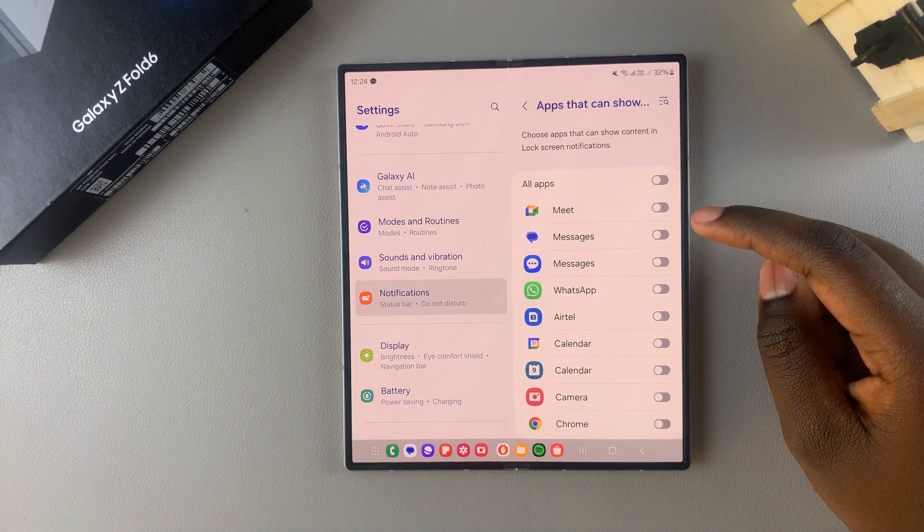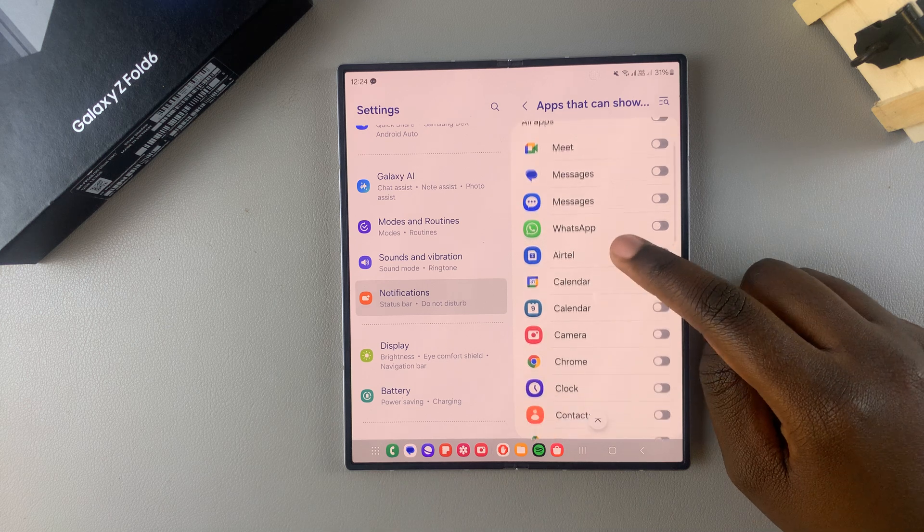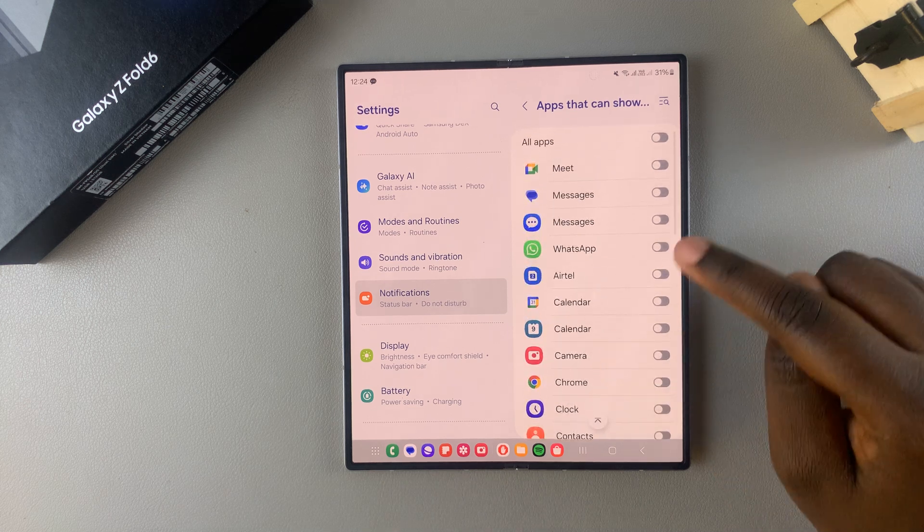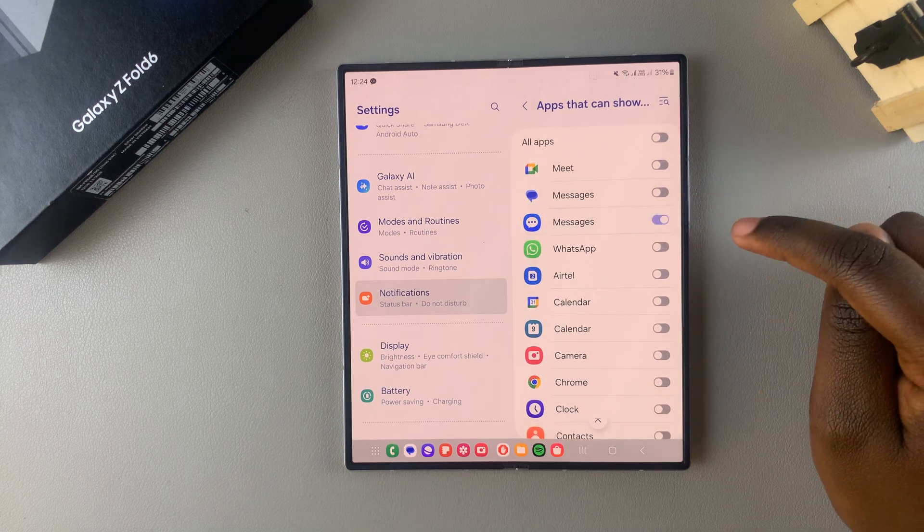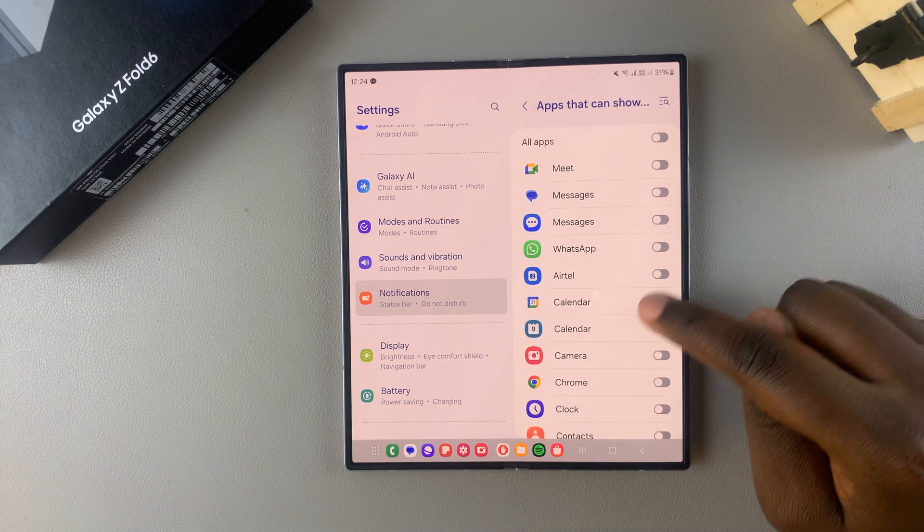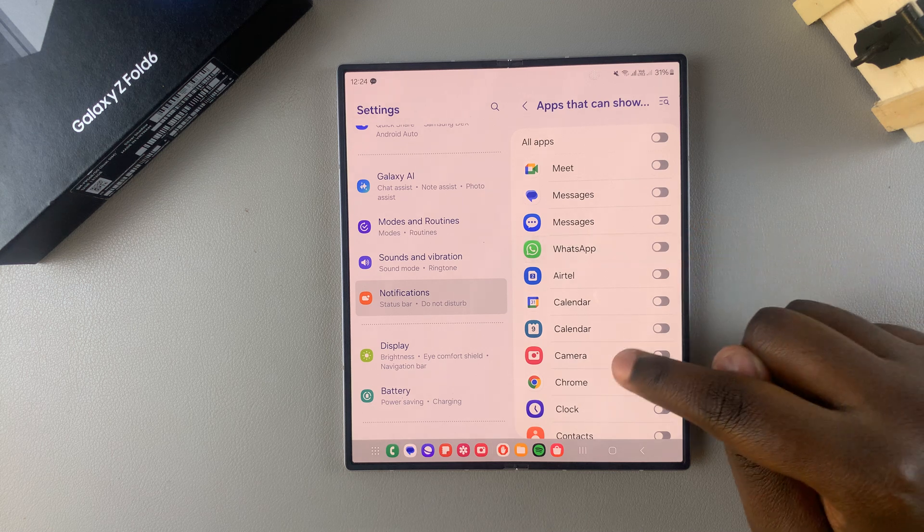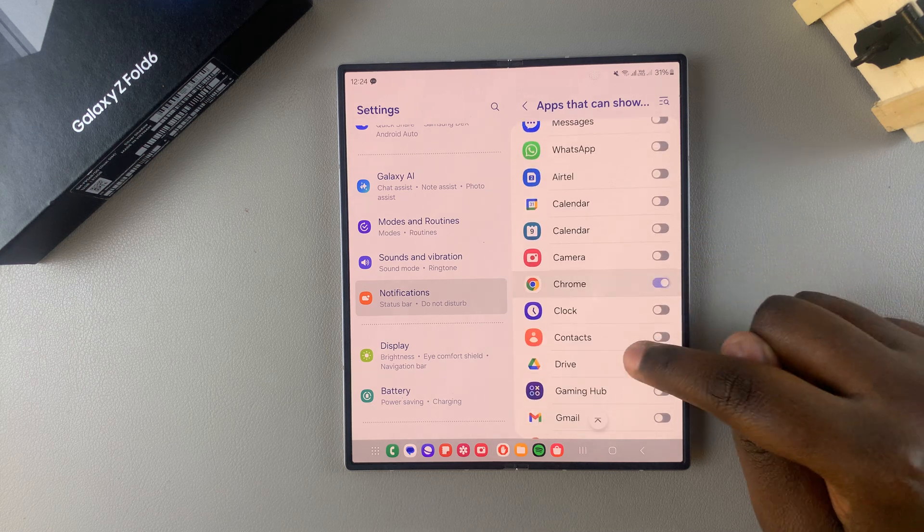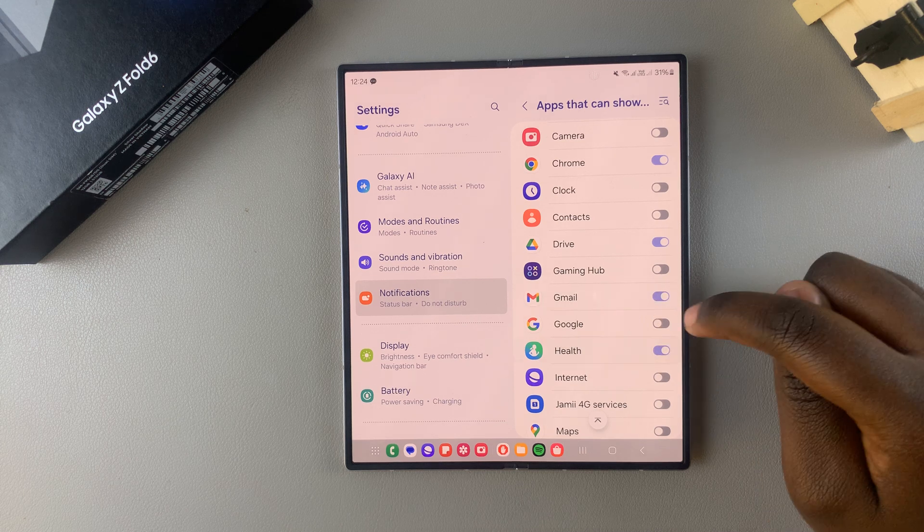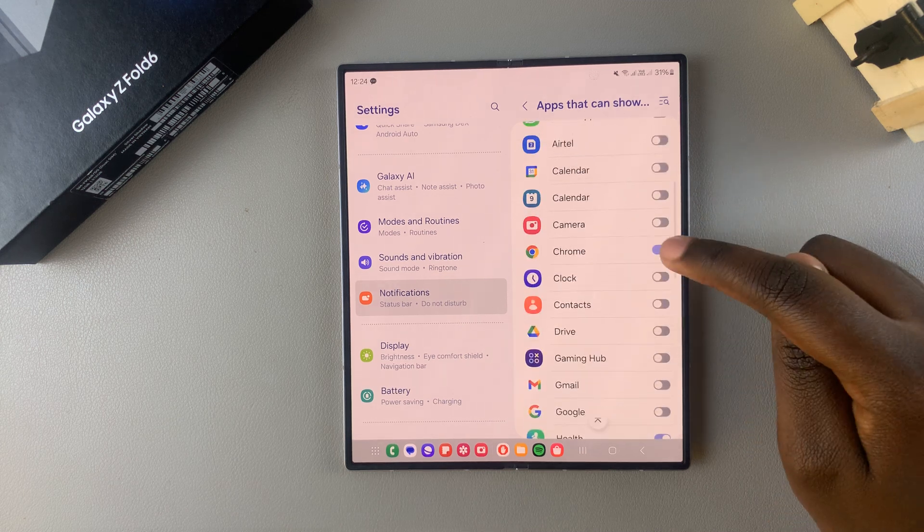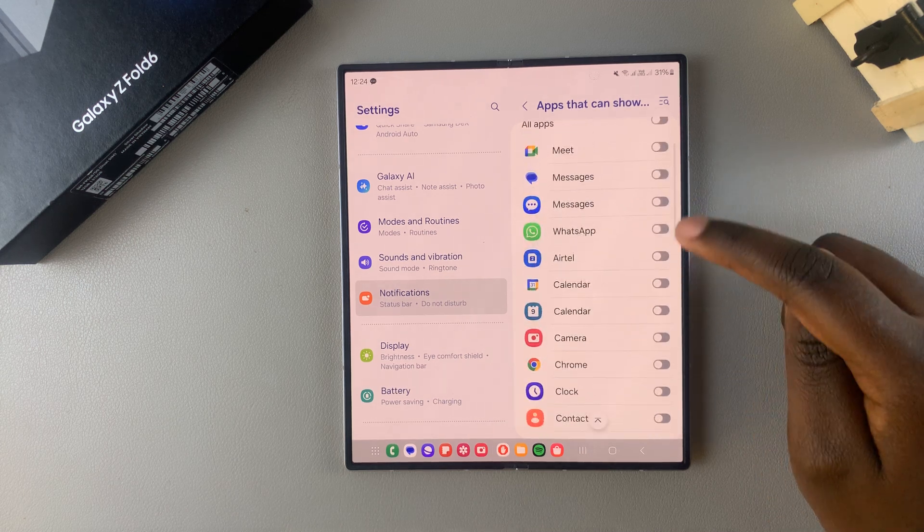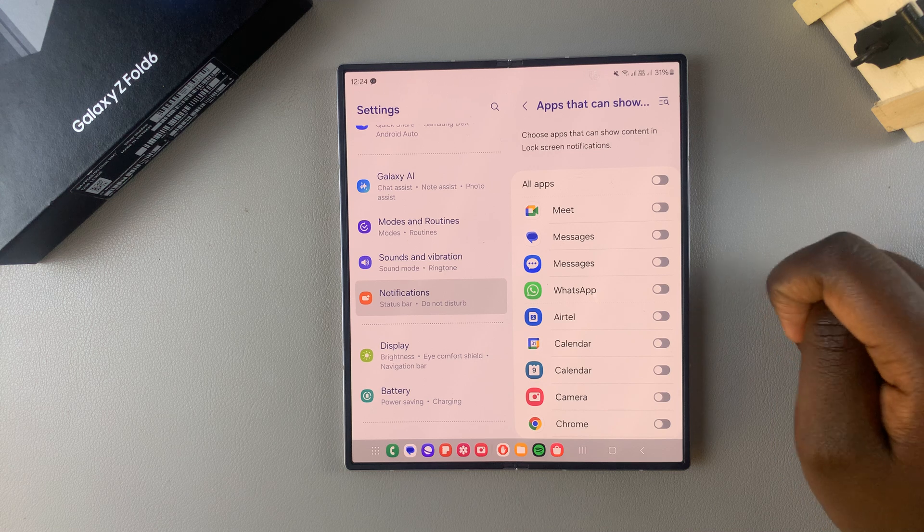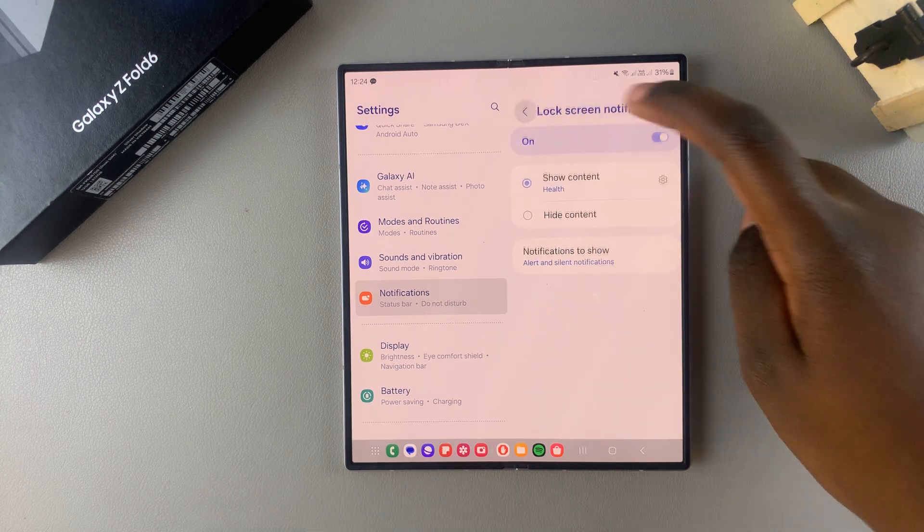So you can enable for Messages or disable, you can enable for WhatsApp or disable, you can also do it for Chrome, Google Drive, Gmail, Samsung Health. It's up to you to enable and disable according to your preferences.